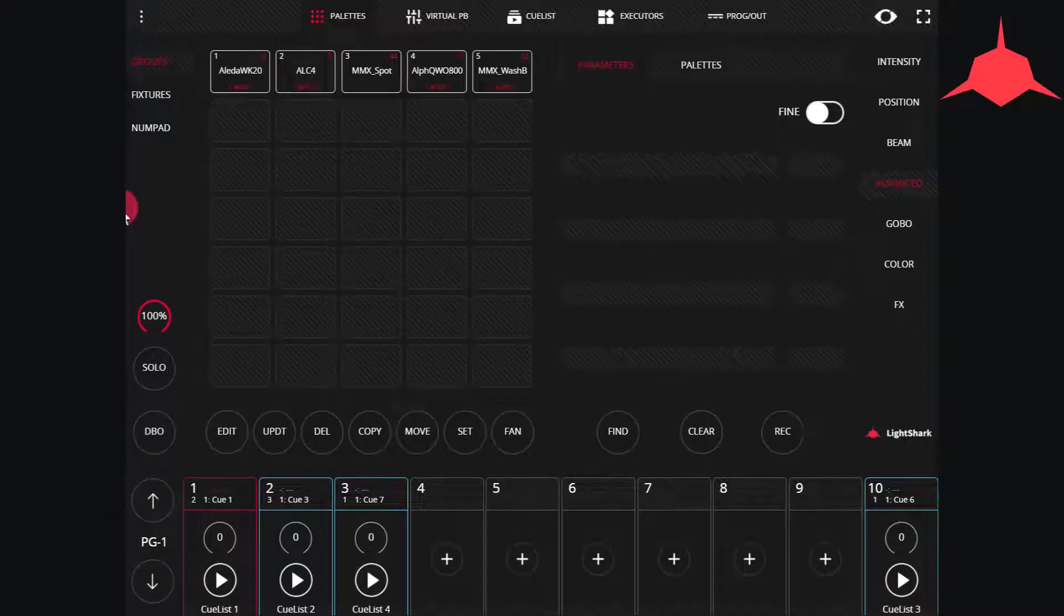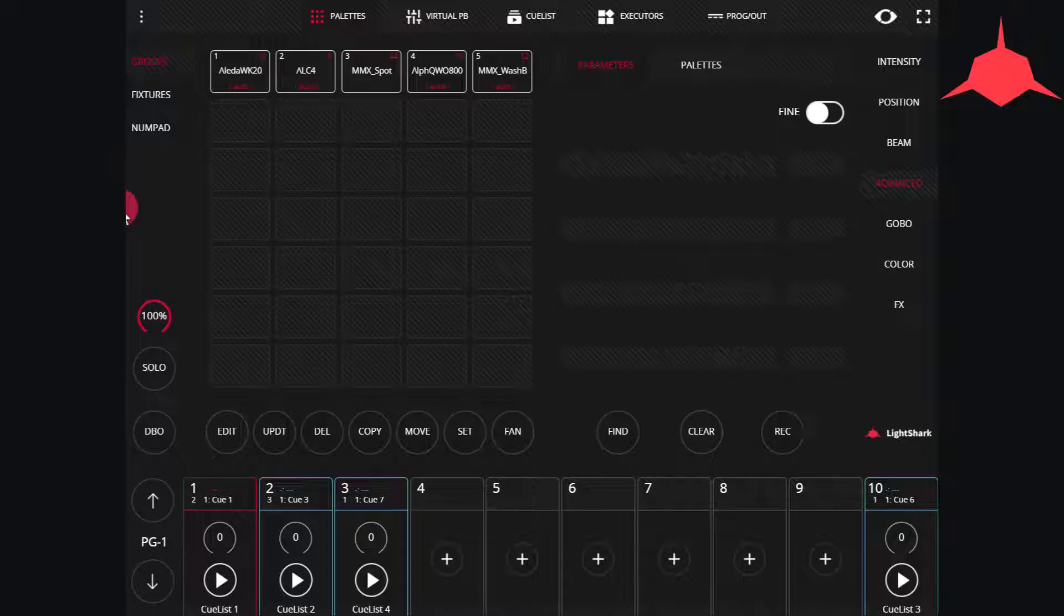Starting with version 1.5, the LightShark can now import files, whether that be fixture files or show files, directly via the web browser. No USB drive needed.